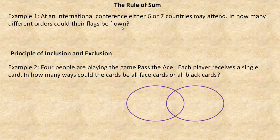The rule of sum is for when there are different amounts of something that can be arranged. In this case, there could be six countries, and we'll count how many ways the flags could be arranged if there are six countries. But there could also be seven — a seventh country could come — and that would change the total number of ways the flags could be arranged. Normally they have a line of poles and put one country's flag on each one.